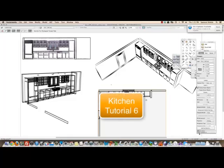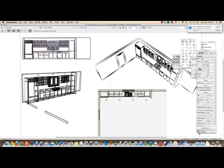Welcome to kitchen tutorial number six, the final tutorial on the kitchen. Well, we've come a long way.